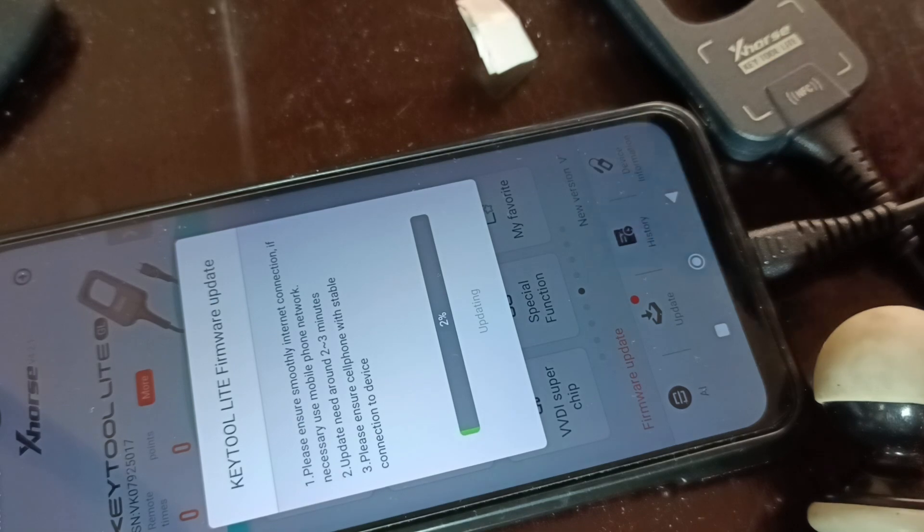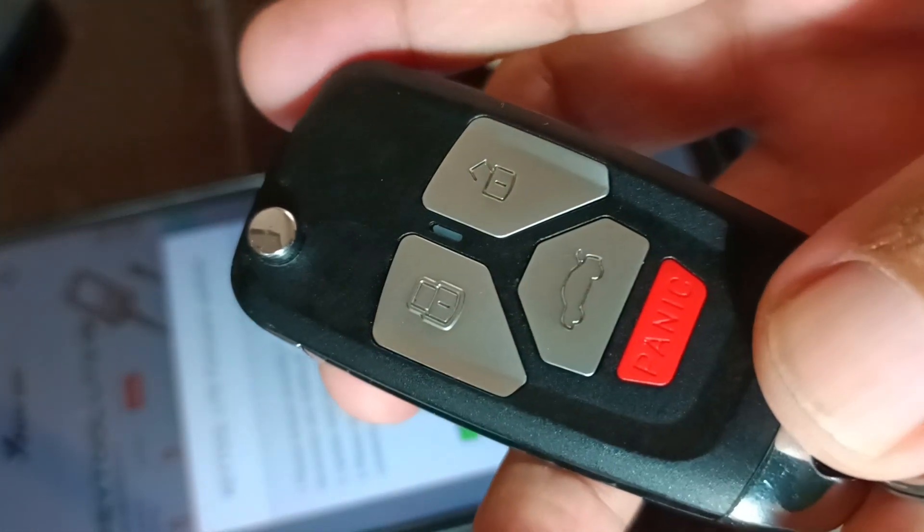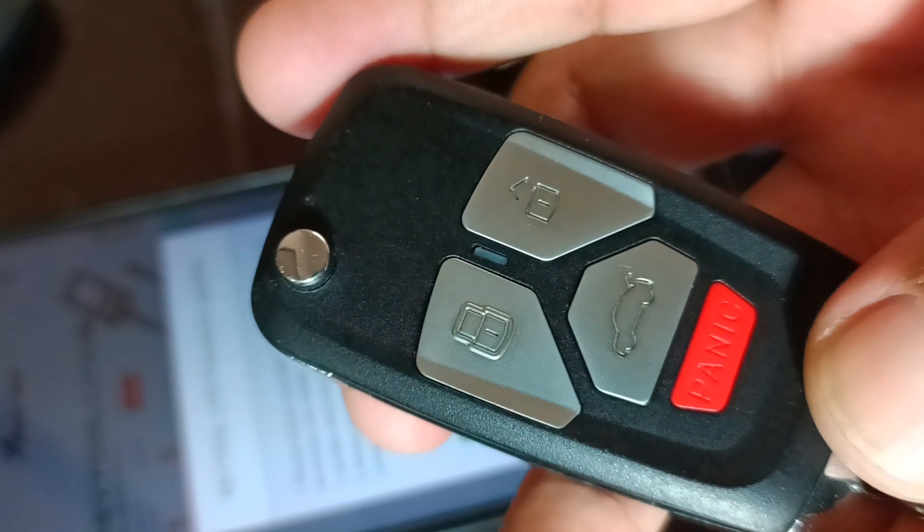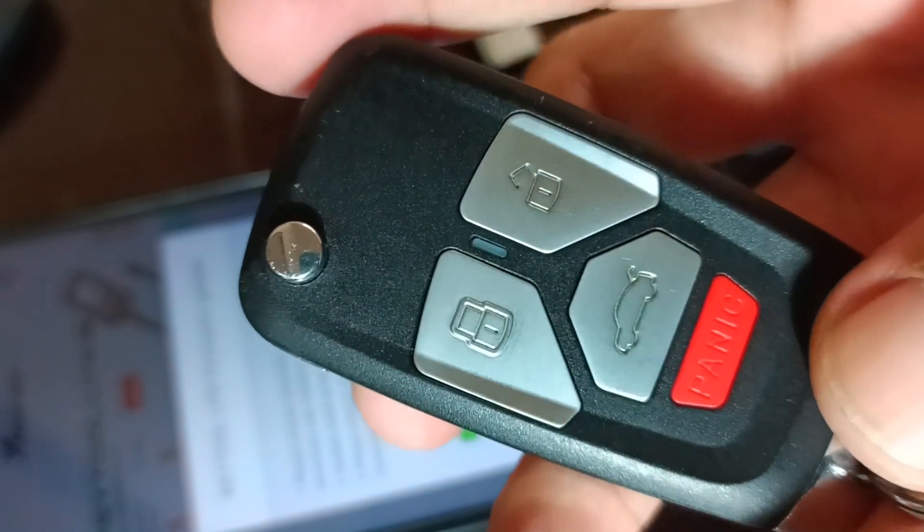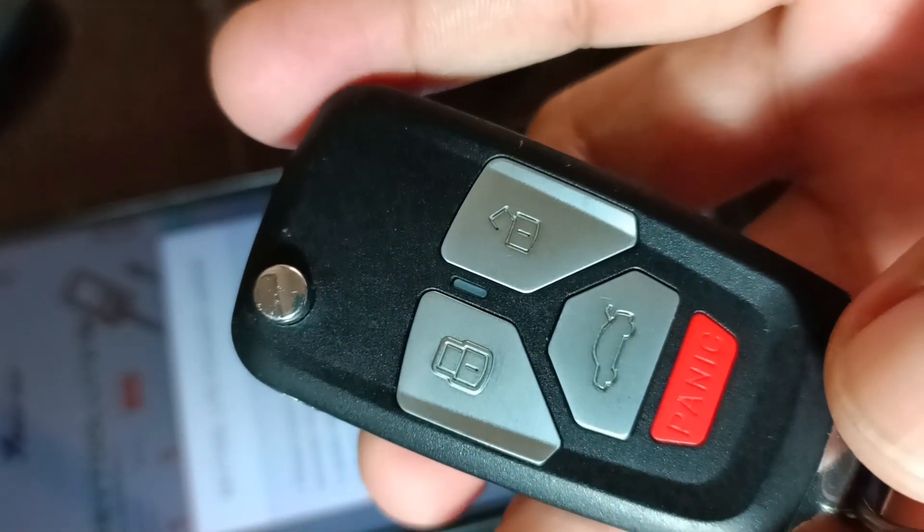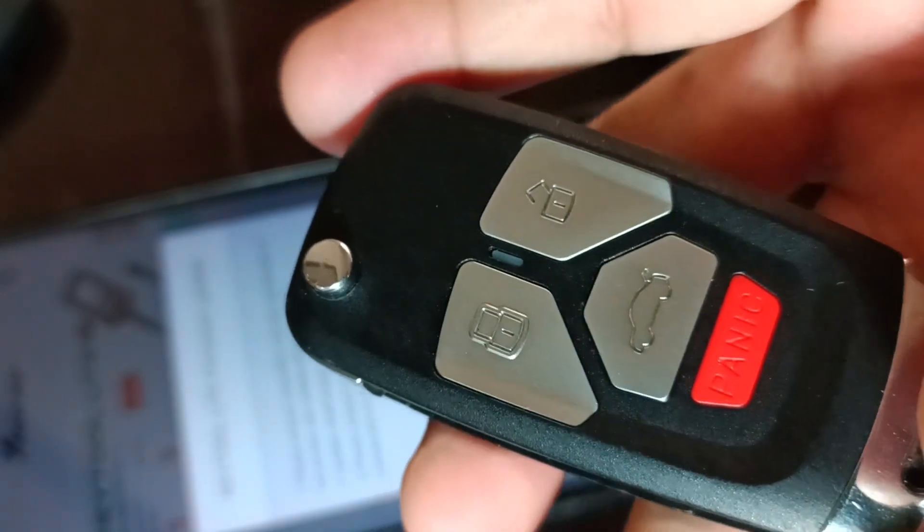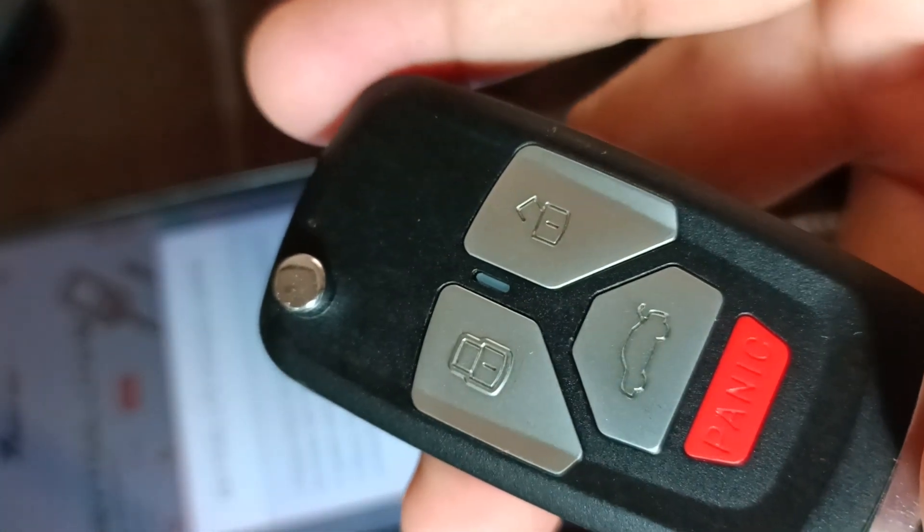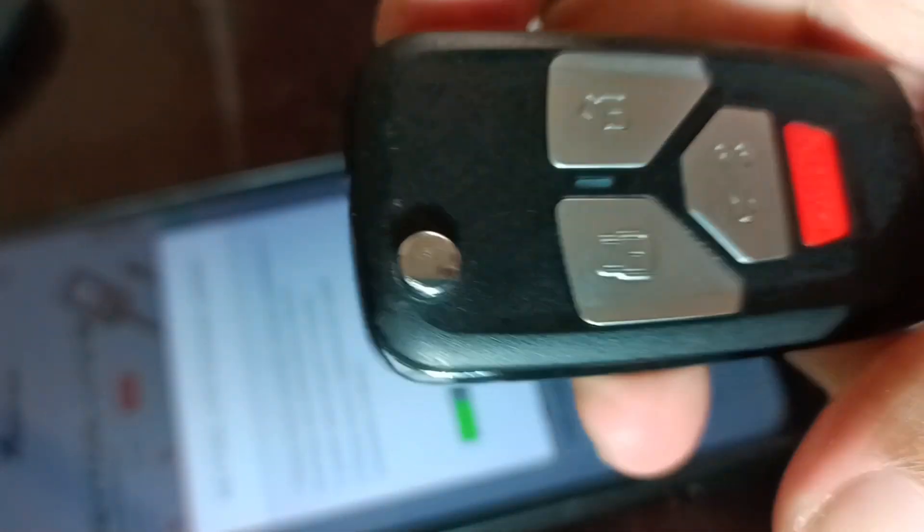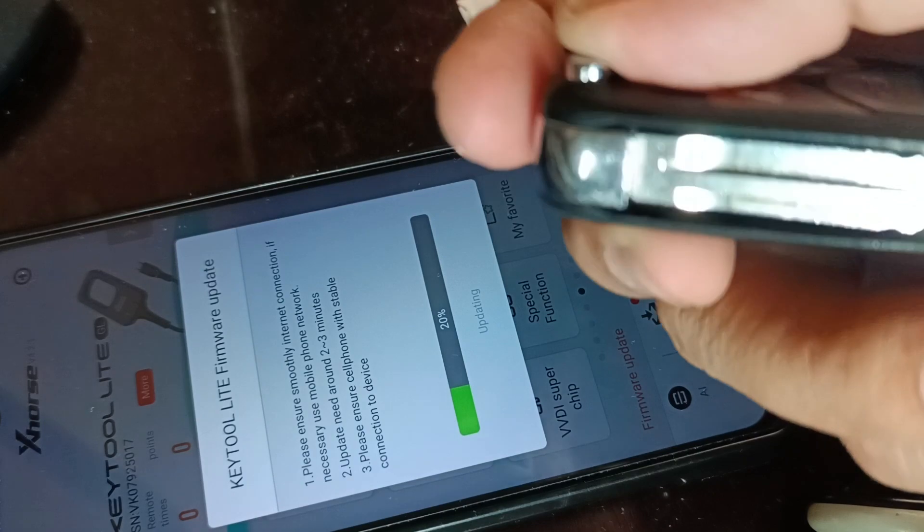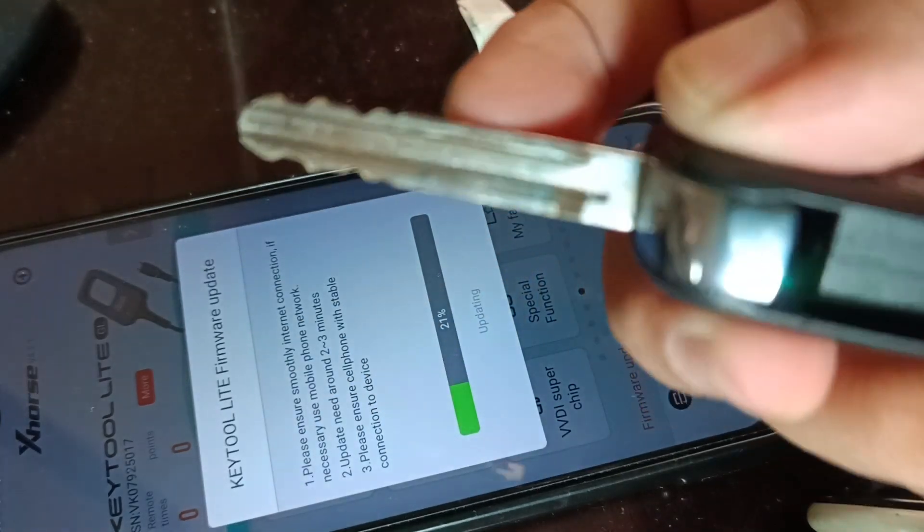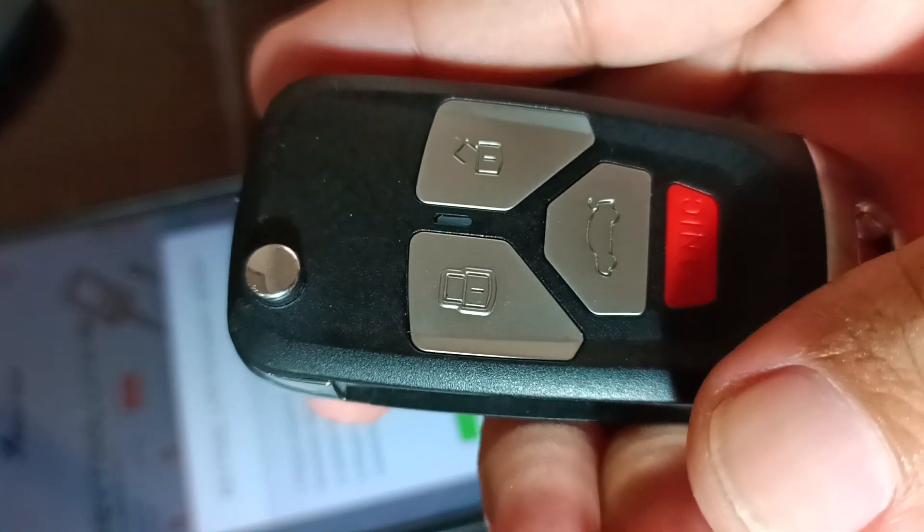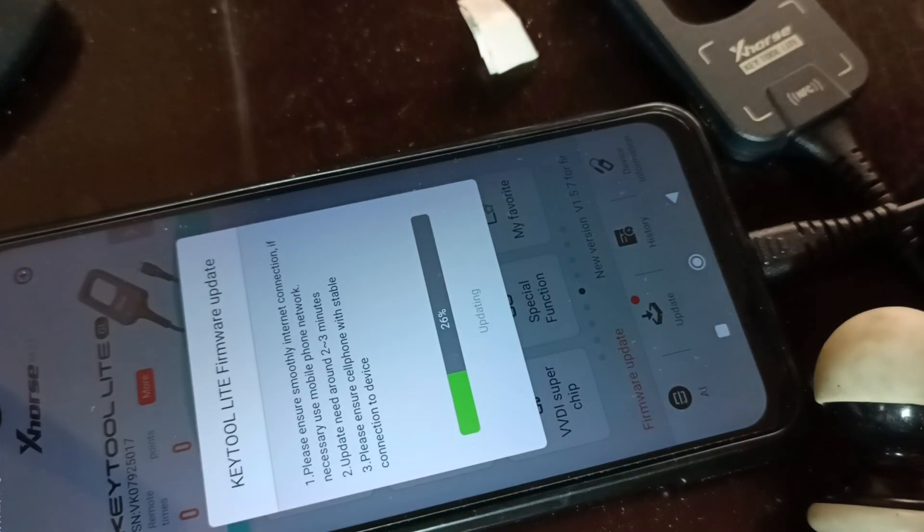While waiting, this remote has been used for almost three years now with no problem. I think X-Horse VVDI is quite sturdy.